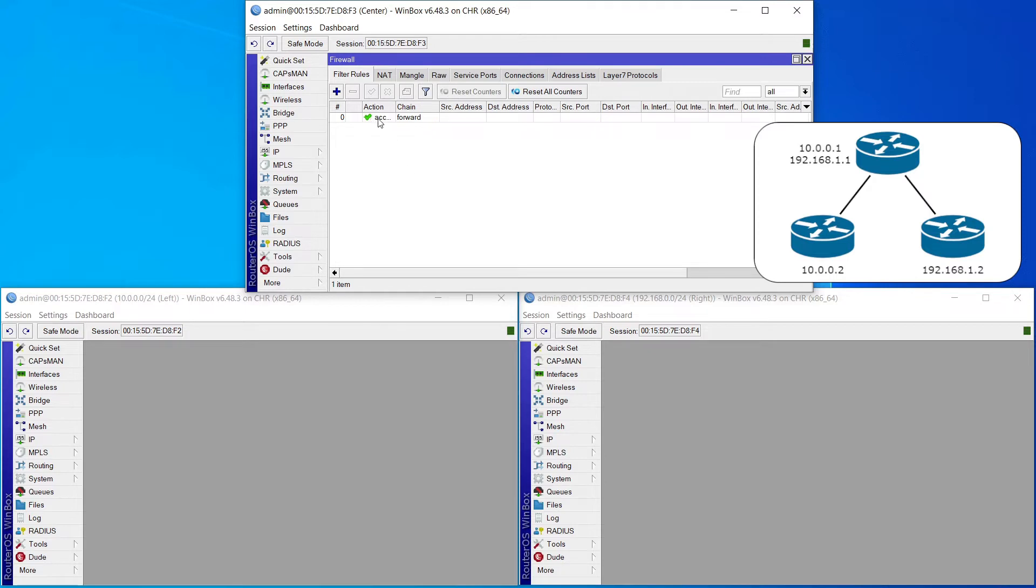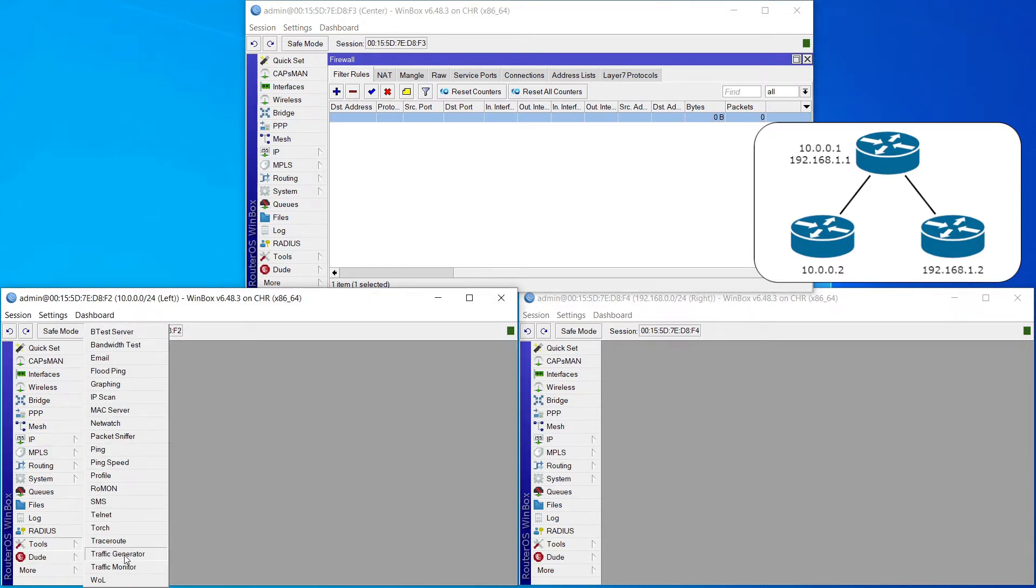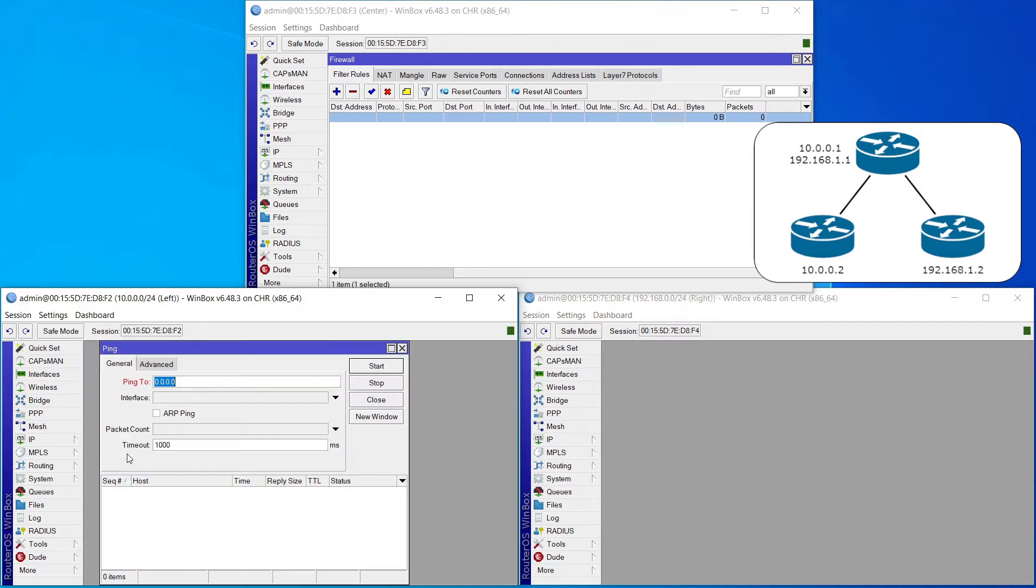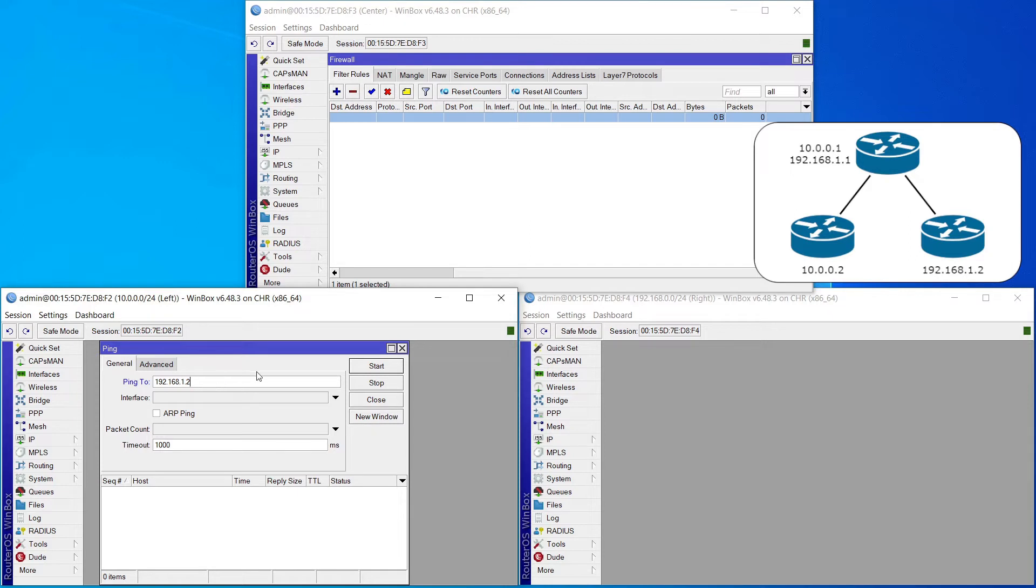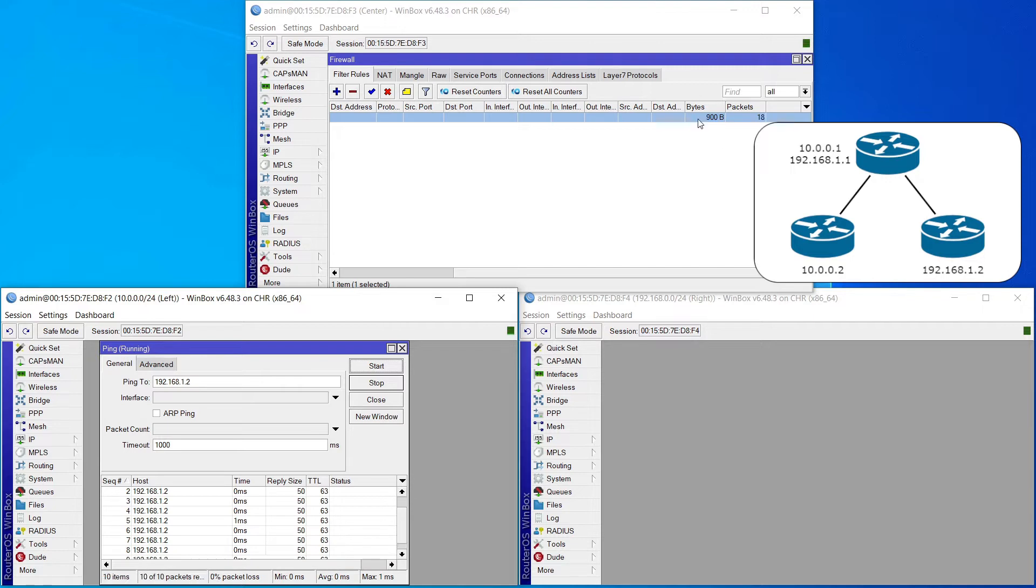So we have an accept rule on the forward chain, and right now we have zero packets that have hit this rule. Here's what I'm going to do. I'm going to go over to the left router. I'm going to open up a ping. It looks like the right-hand router is 192.168.1.2. So I'm going to send a ping from the left through the center to the right, and we should start to see these packets incrementing for that rule. There we go. We see we have good responses from the right back to the left. We see that our packet numbers are incrementing up here.